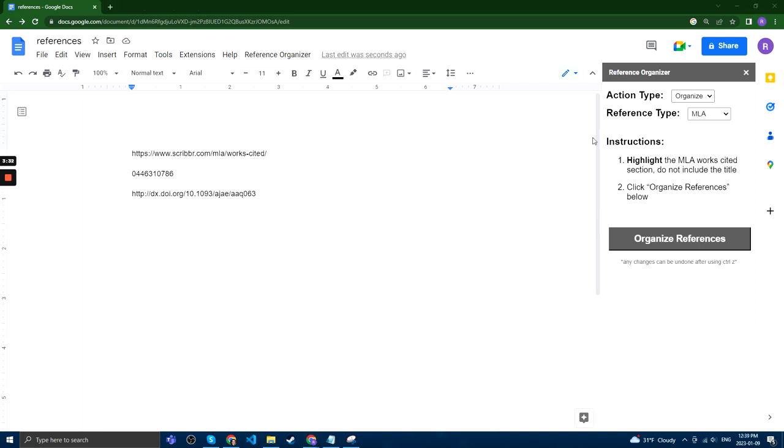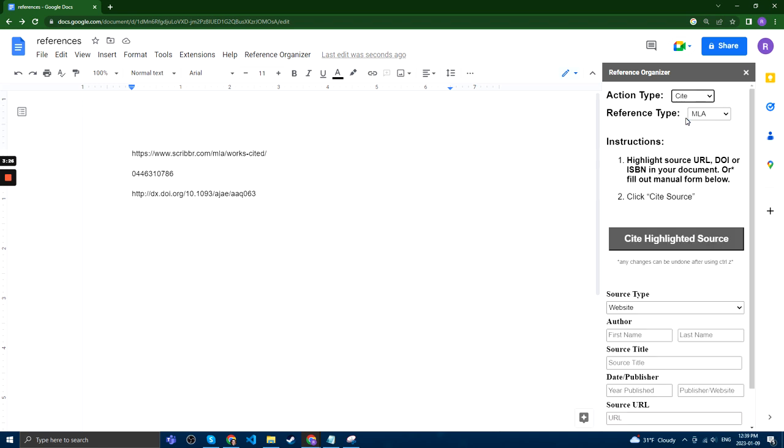Now, going from the Organization Action Type to Citing, if we click here in the Action Type tab and then click to Cite, Citing Sources. You can cite sources automatically through URLs, DOIs, or ISBNs.